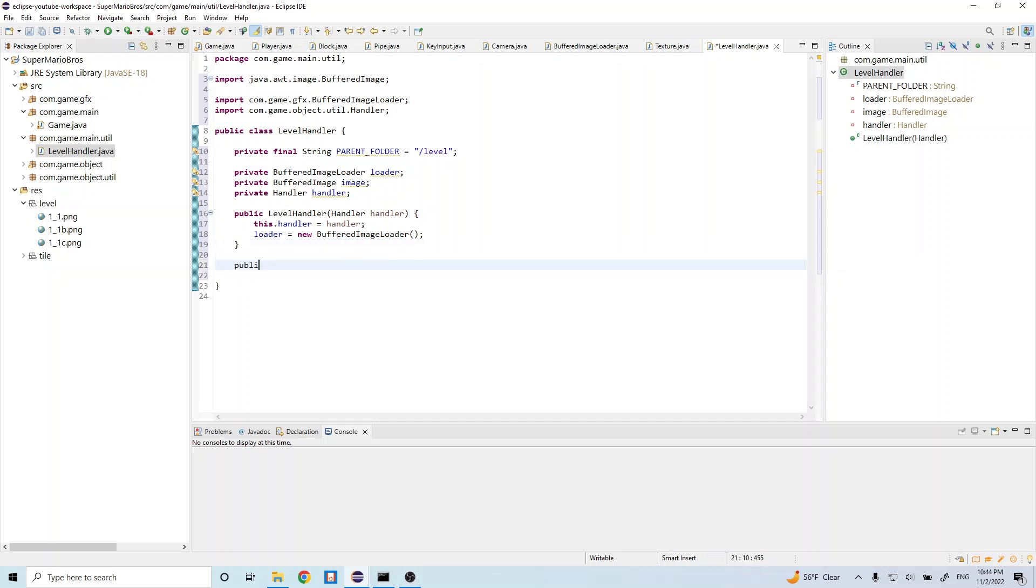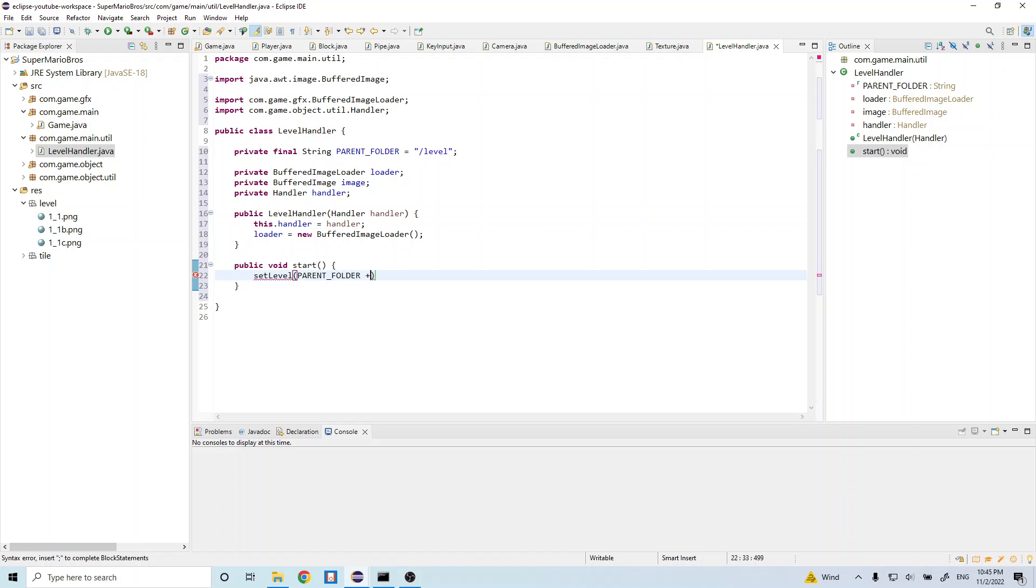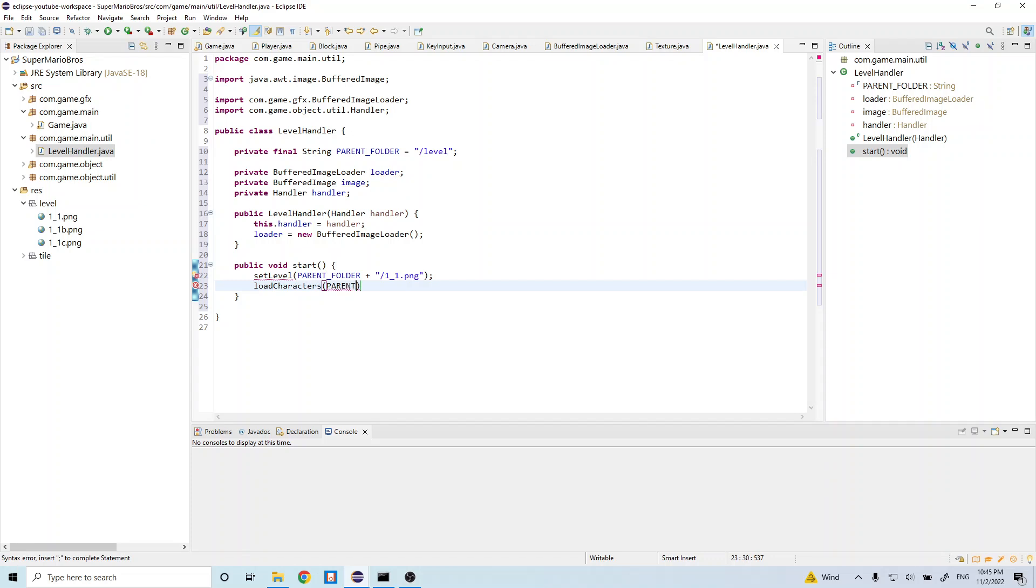And after that, let's go ahead and do public void start. And in here, we're going to call a couple methods that we're going to create right after. So set level. And let's pass in parent folder. And let's concatenate that with forward slash one underscore one dot png. And let's do load characters parent folder plus one underscore one c dot png.